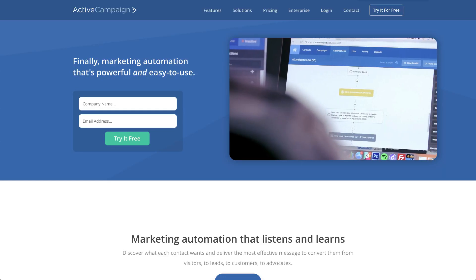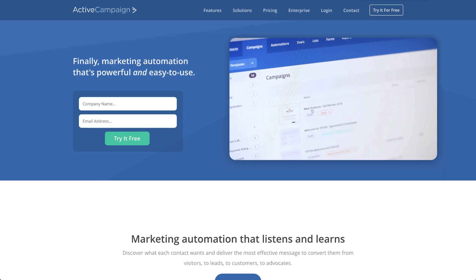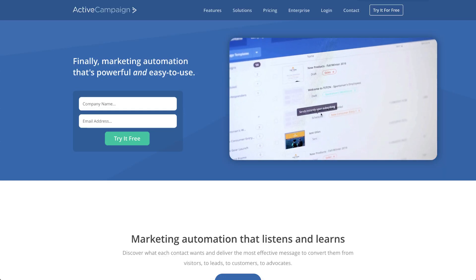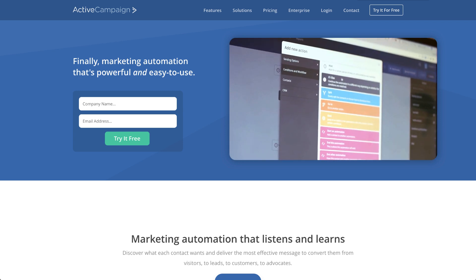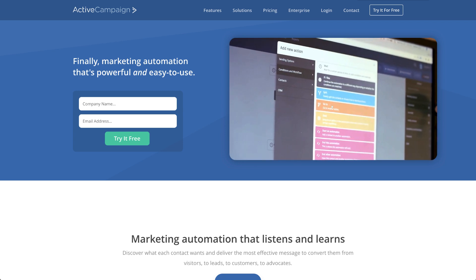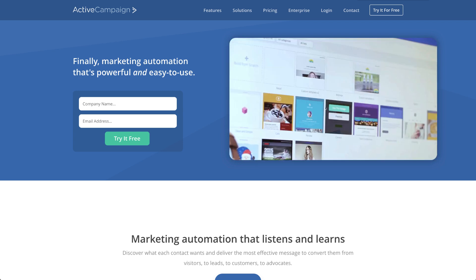Hey everyone, this is Cassie from Elementor. In this video, I'll show you how to integrate ActiveCampaign with Elementor forms.